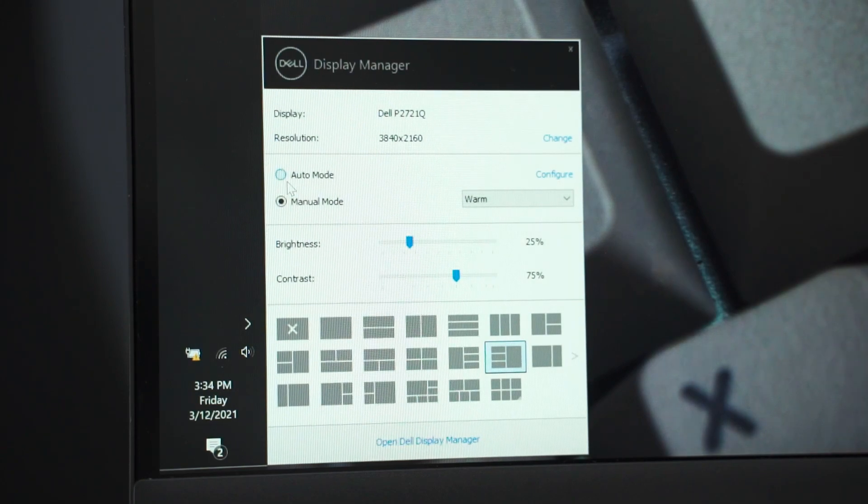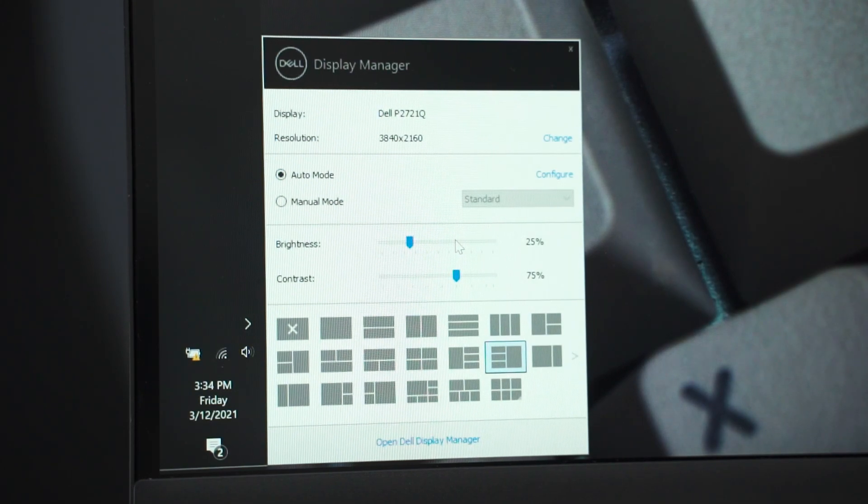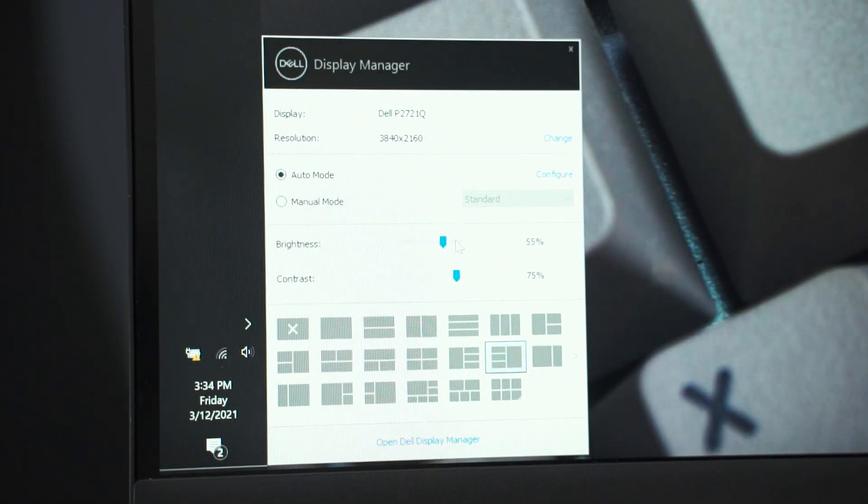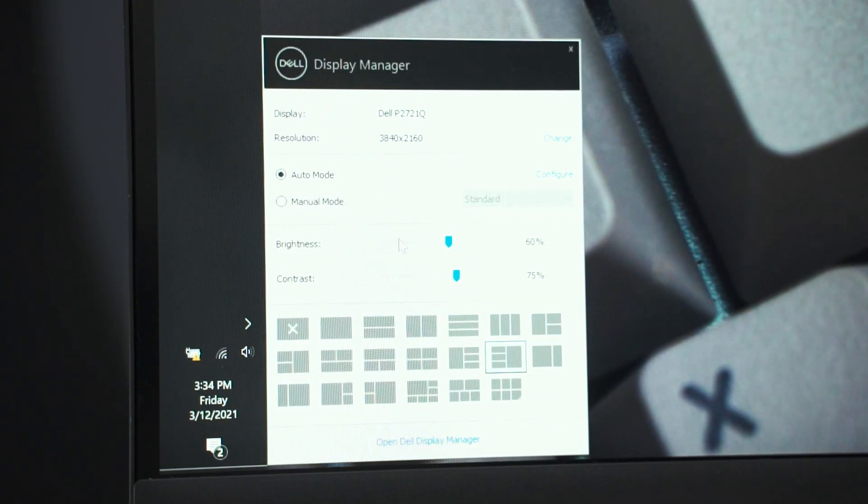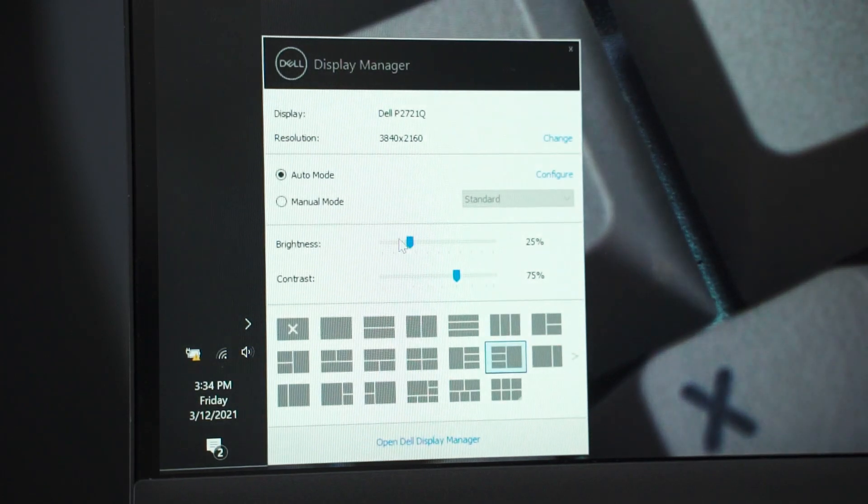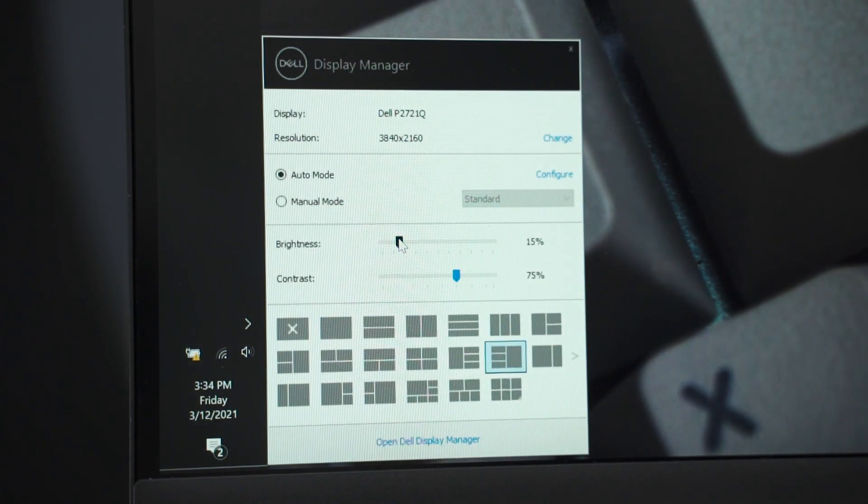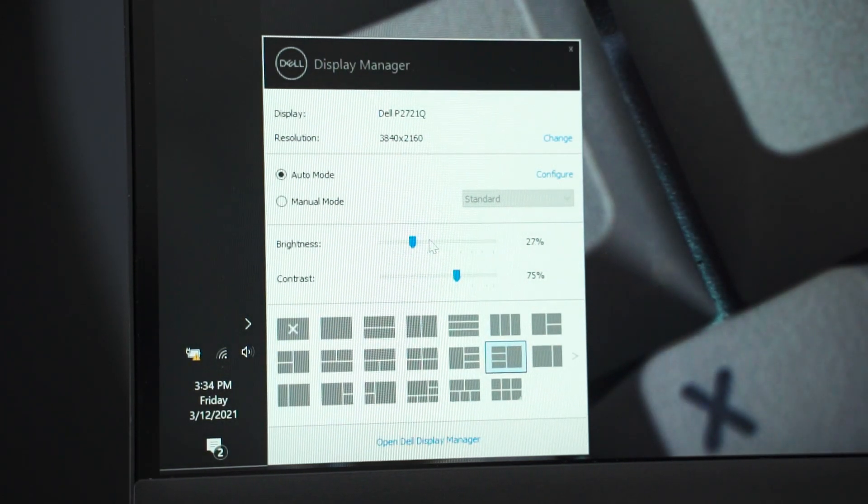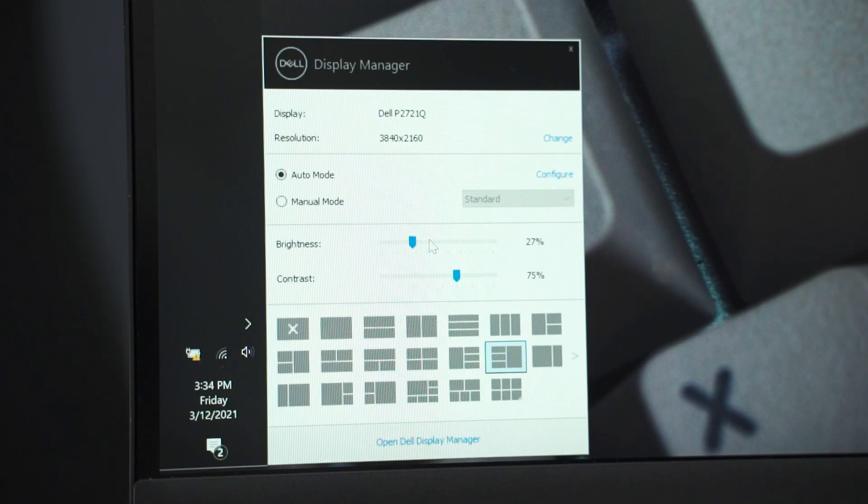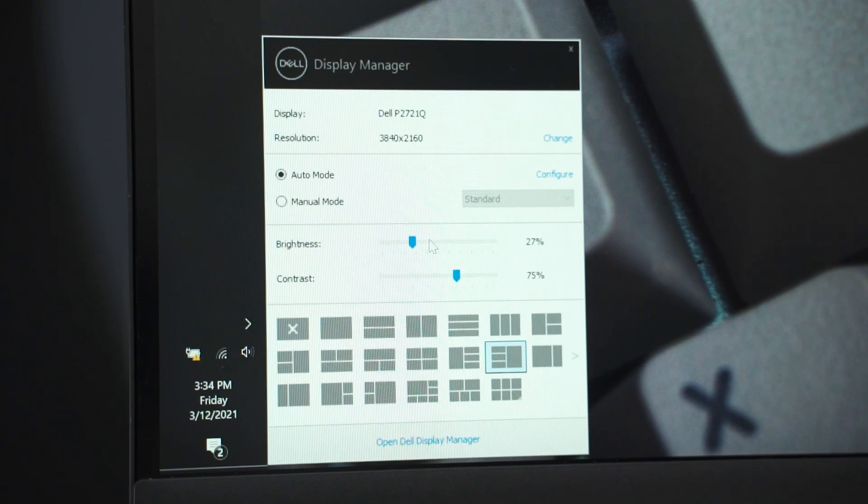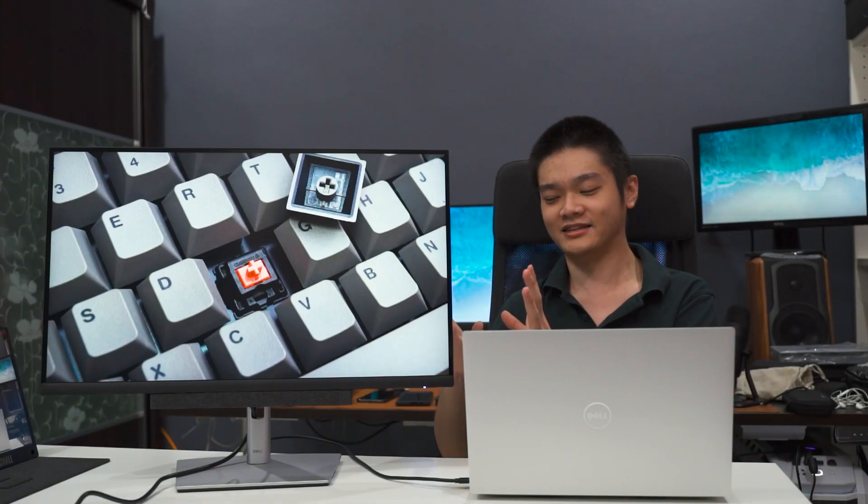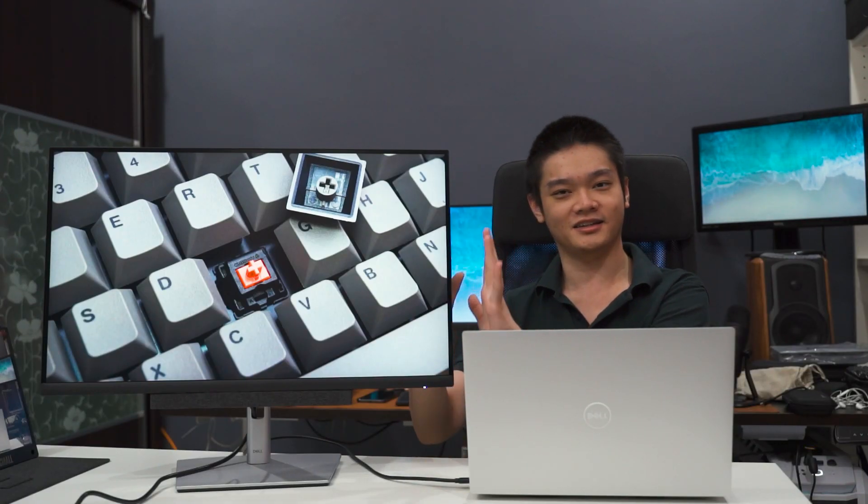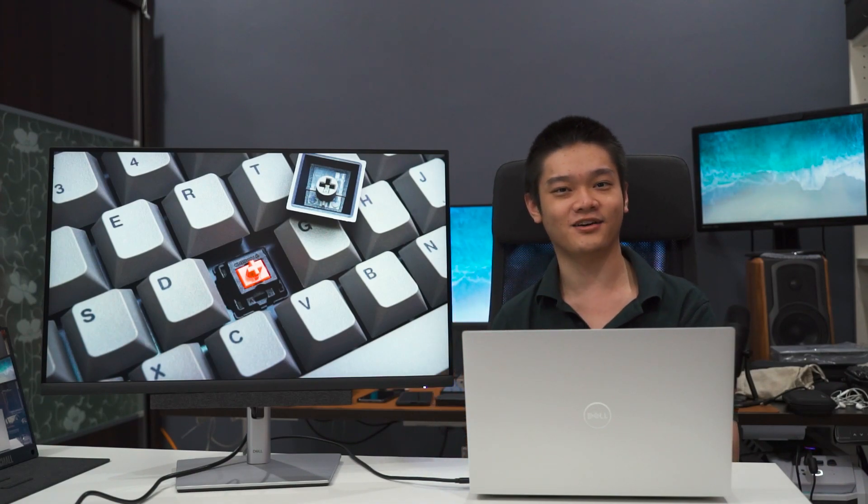That DDC/CI feature will make sure that the Dell DDM software can communicate with the display here and also adjust its brightness, its contrast alongside with some other features without even touching the monitor itself. That is really convenient.